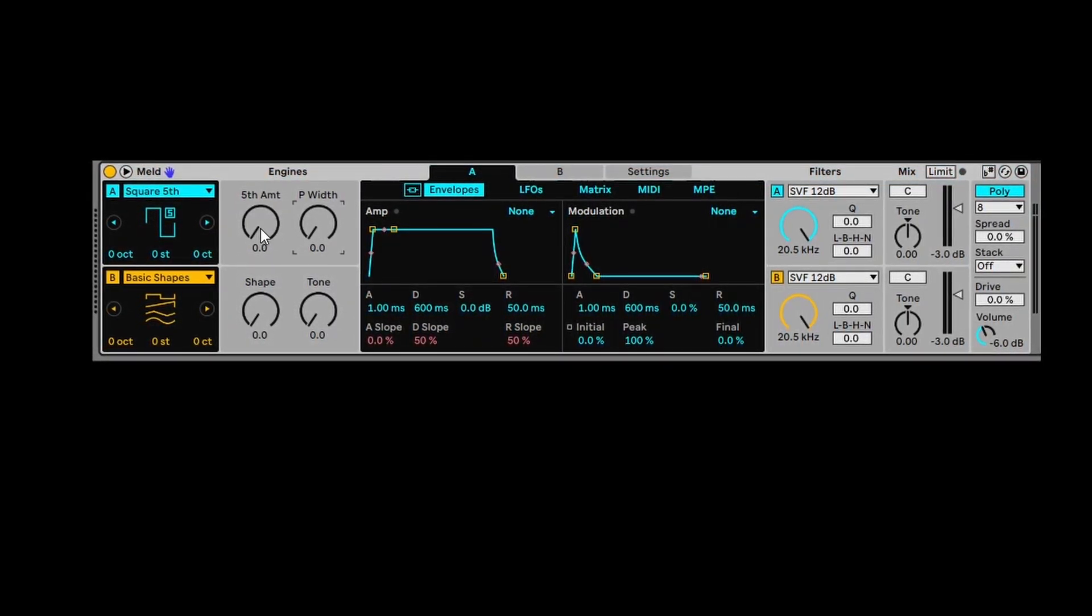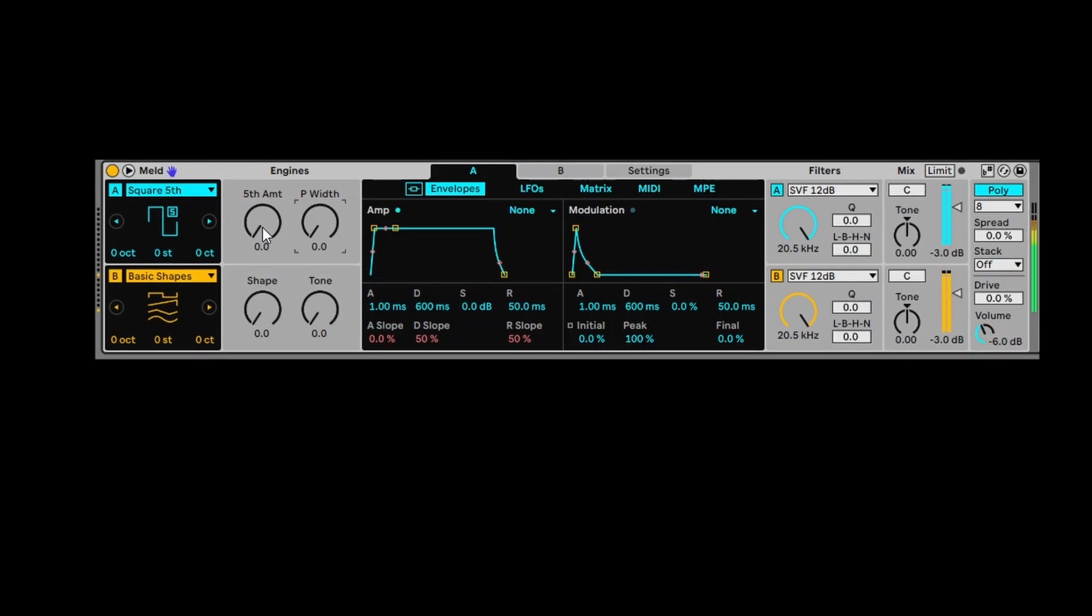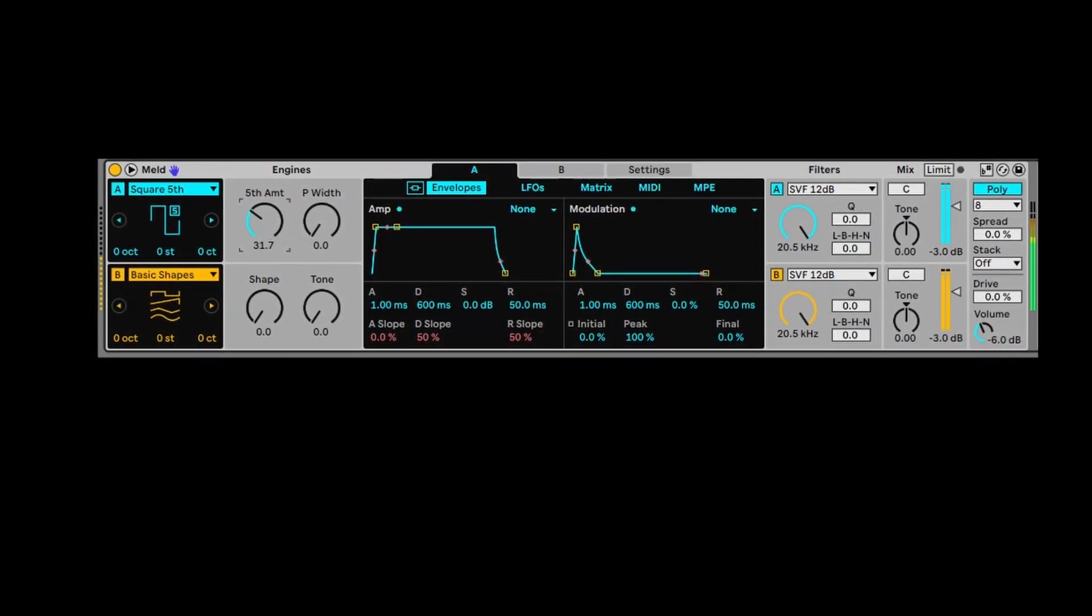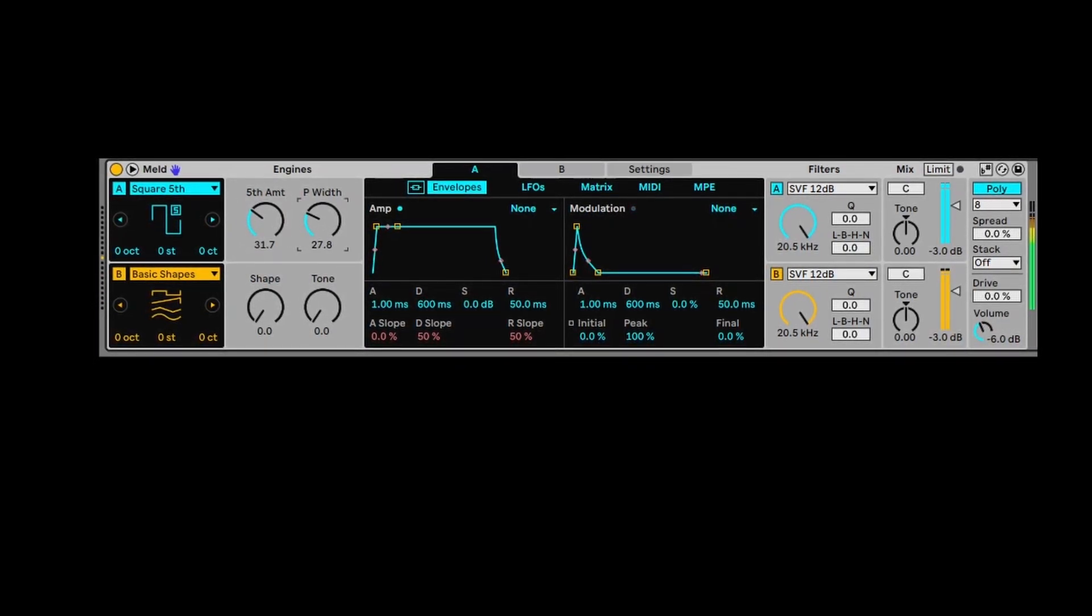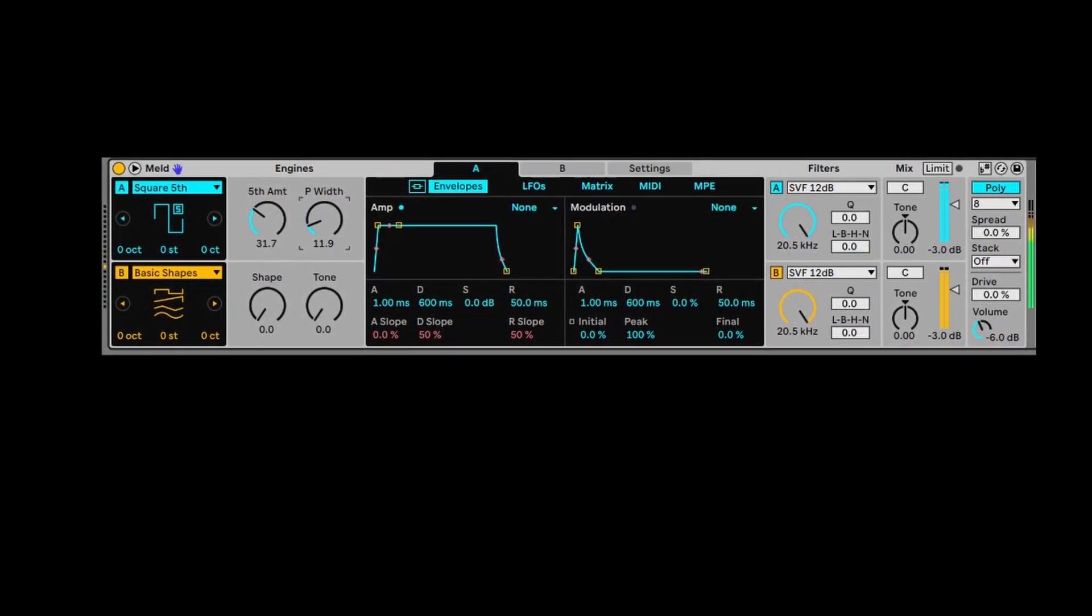So you would just change the fifth amount to be lower and increase the pulse width.